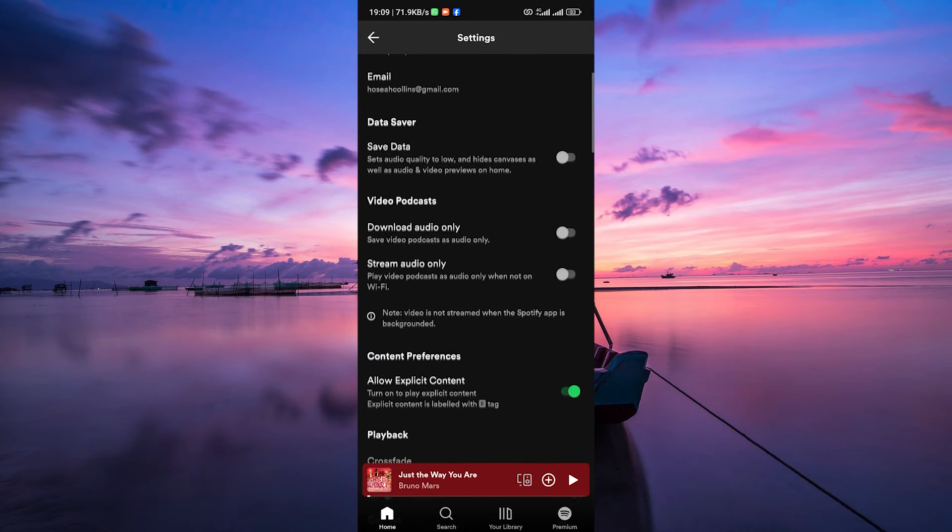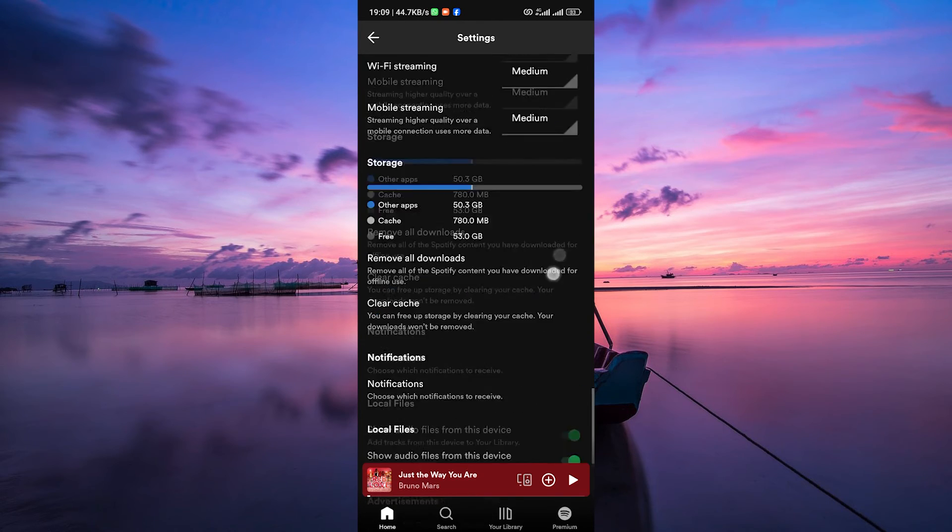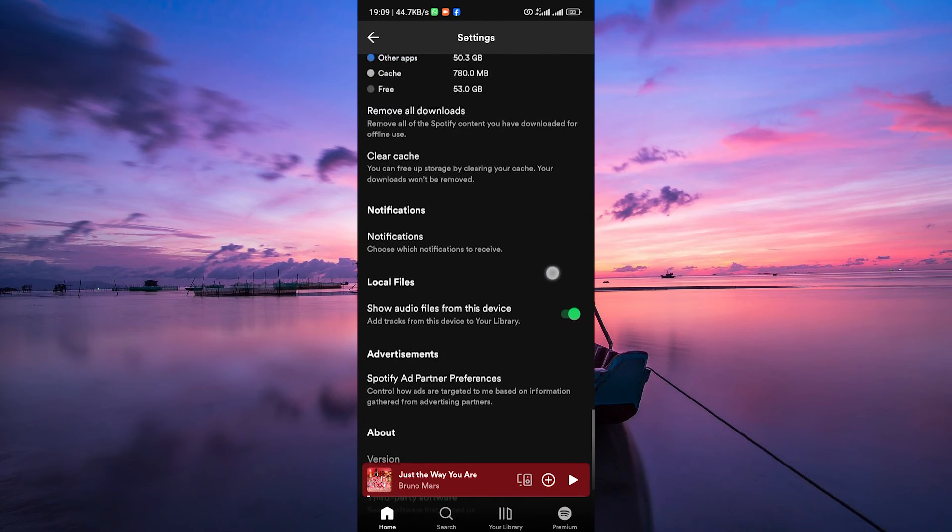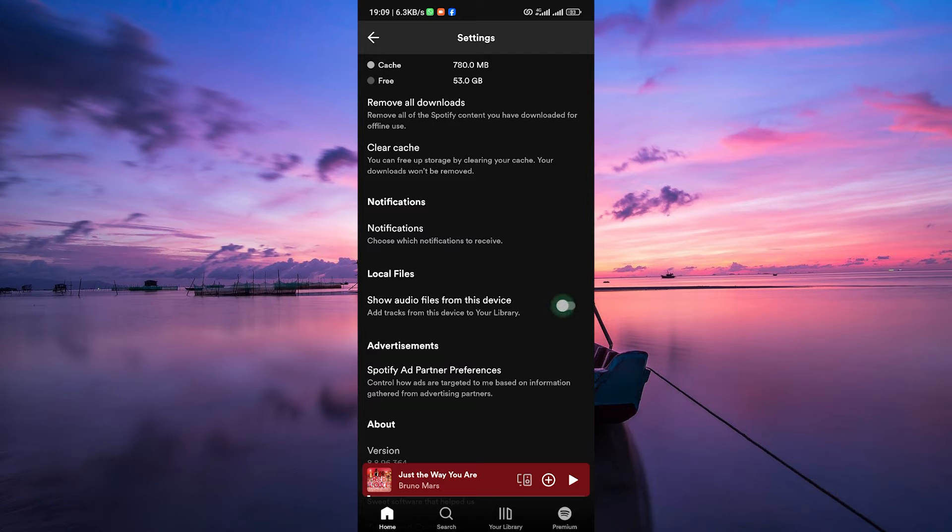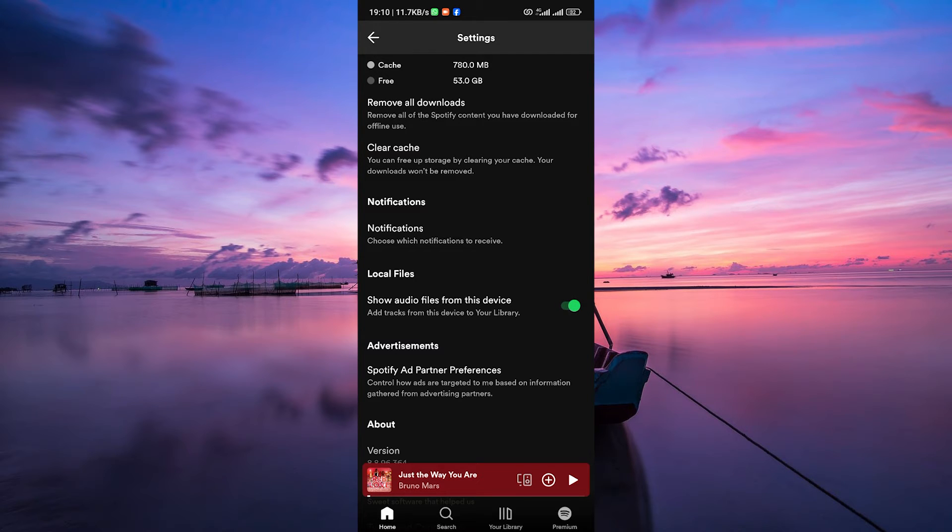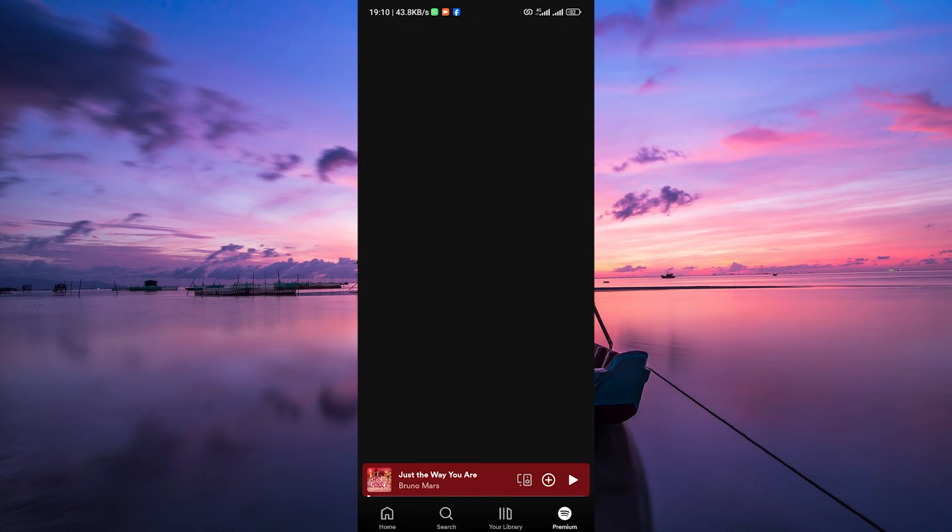Scroll down through the settings until you find the Local Files section. Make sure the Show Local Files toggle is switched on. This setting allows Spotify to display music files stored on your device.